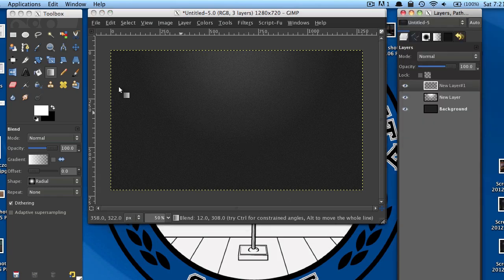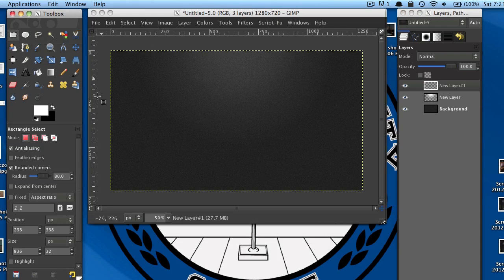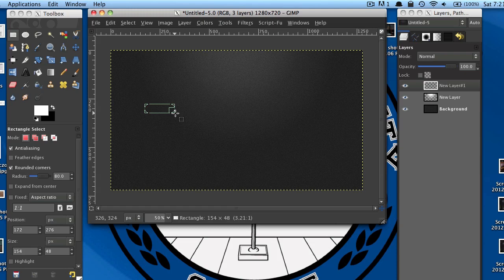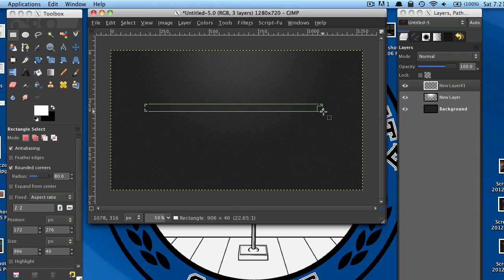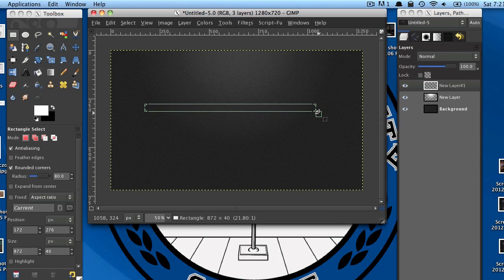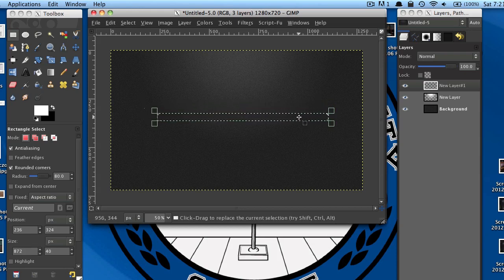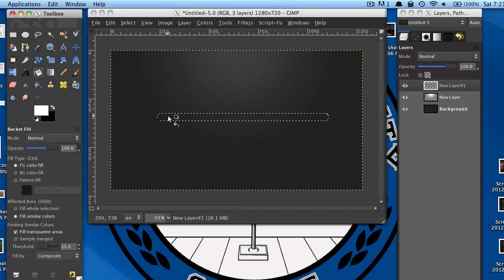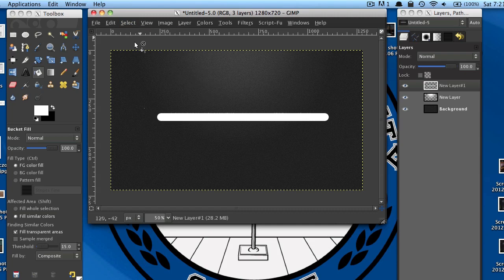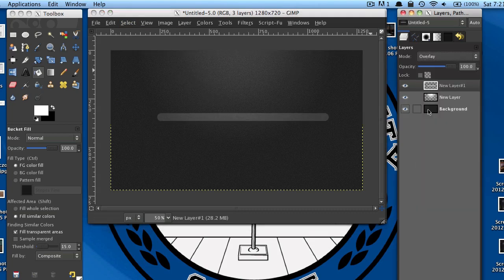Create another new layer and grab your rectangular selection tool. In your settings, select Rounded Corners. I have my radius set to 80, but this can vary depending on the size of your image, so you might need to play around with that. Now go ahead and make a selection on your layer, then grab your paint bucket tool and paint that in white. Go to Select None, and then change that layer mode to Overlay as well.